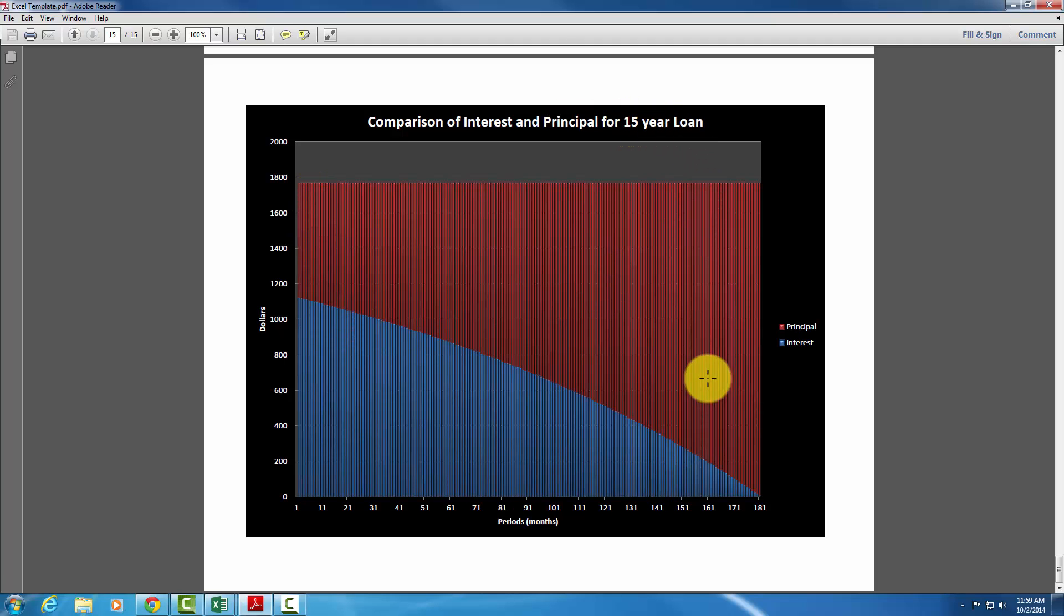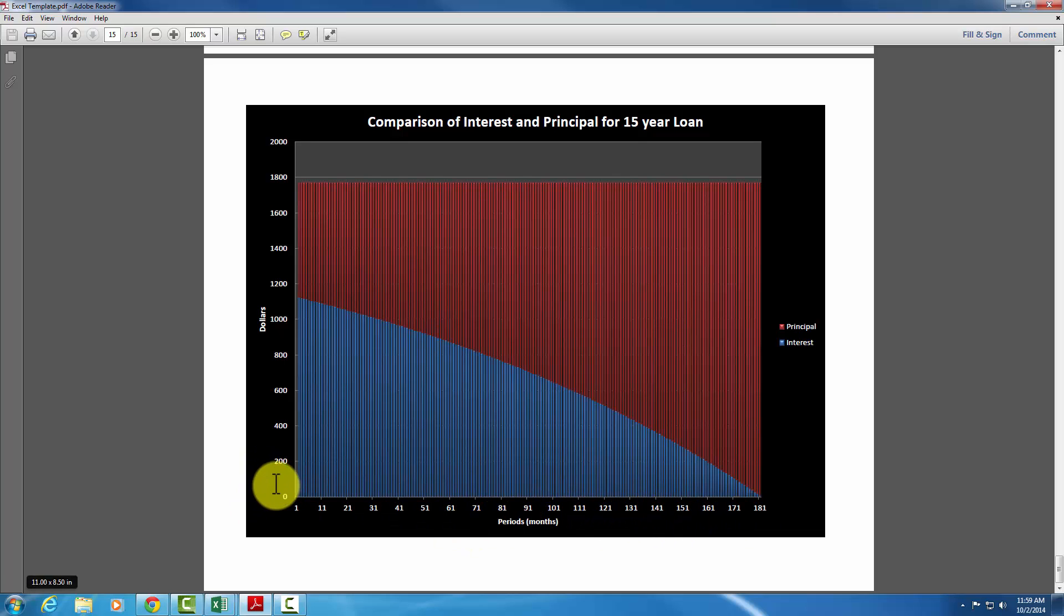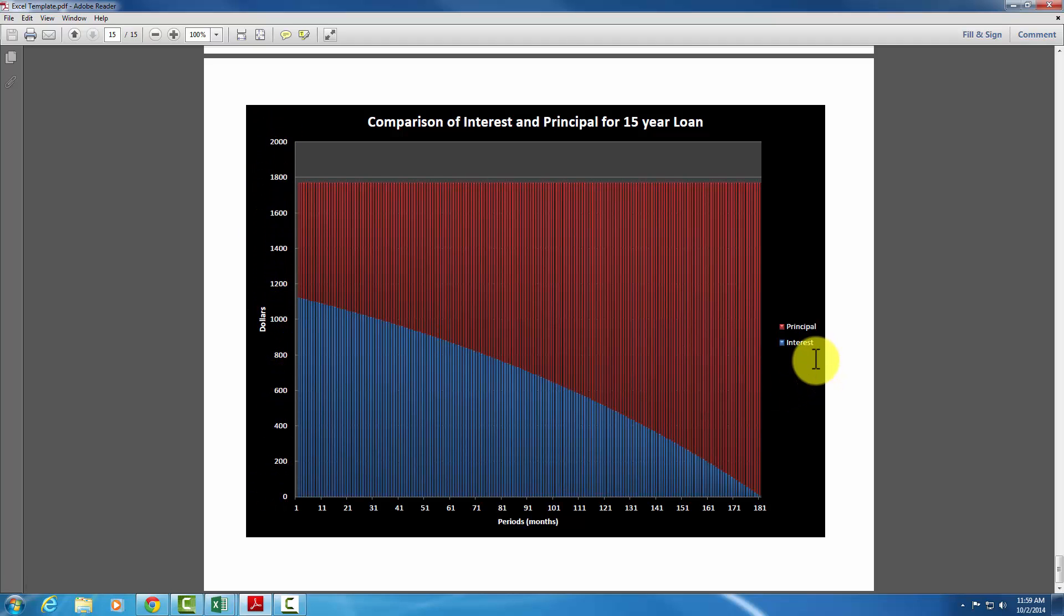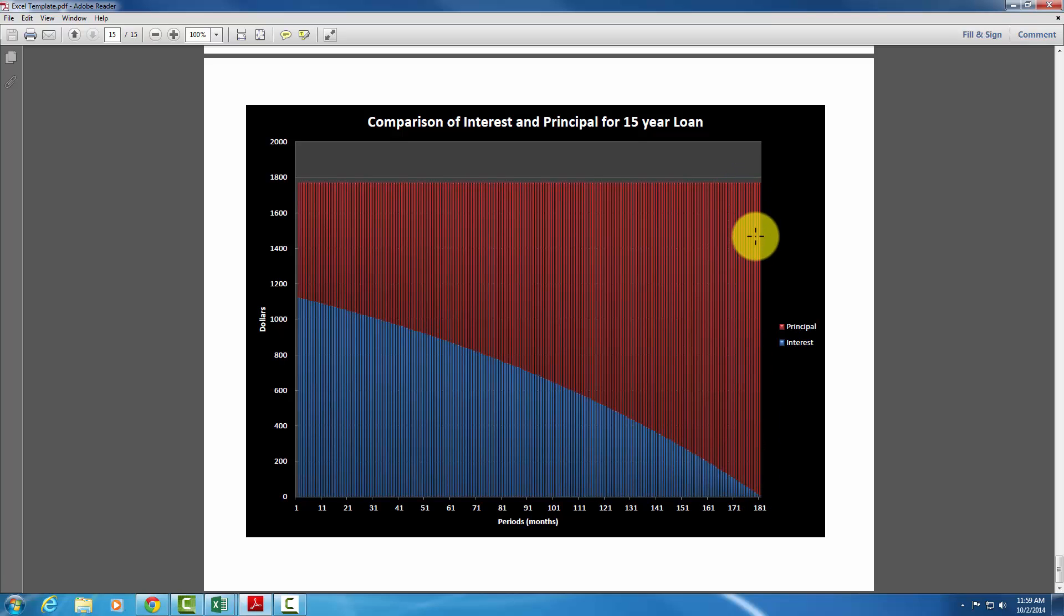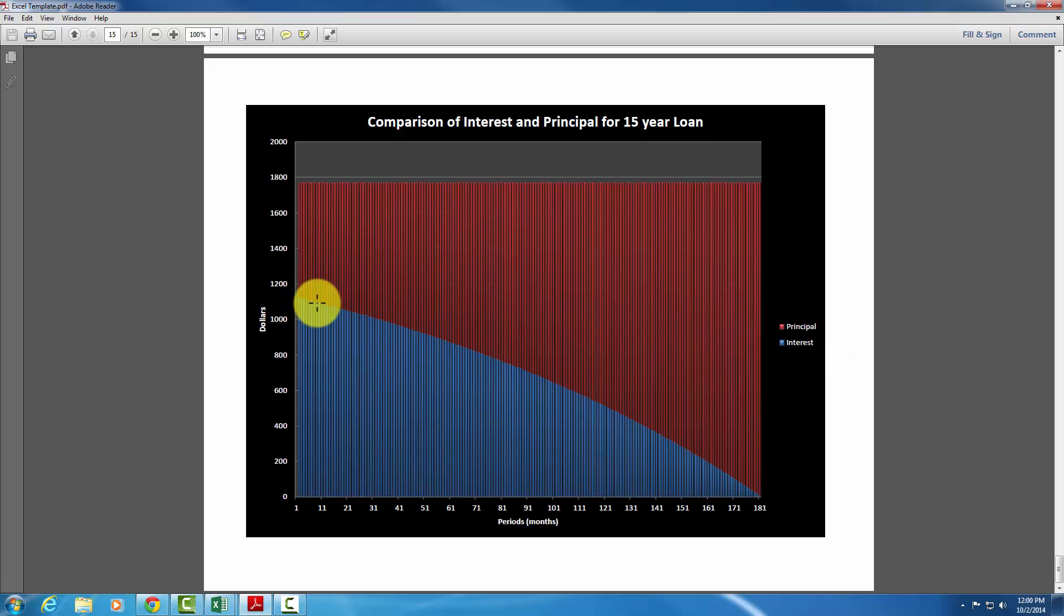So we'll start with this one first. Here you'll see the periods are on the bottom, the months, and here would be the dollar amounts on the side. And then everything that's red is the amount of principal that's being paid, or the amount of the payment that goes towards principal. And then the amount of the payment that goes towards interest is here in blue. And as you can see in the first period, the interest is very high, and then as the time passes, it slowly declines.